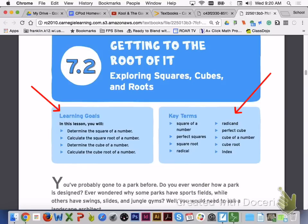Key terms to look for in lesson 7.2: square of a number, perfect squares, square root, root, radical, radicand, perfect cube, cube of a number, cube root, and index.